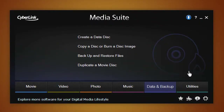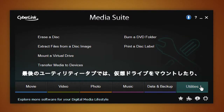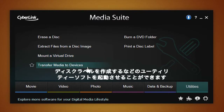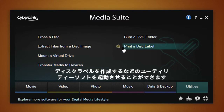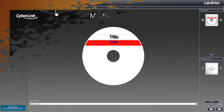The Utilities tab offers a series of convenient and complimentary multimedia operations, such as mounting a virtual drive, transferring media to devices, or even printing a disk label with Label Print.